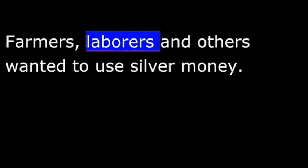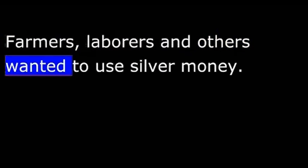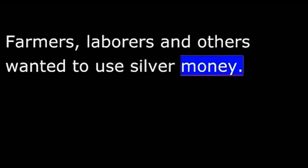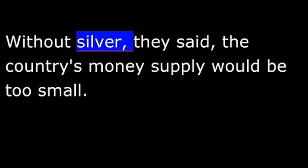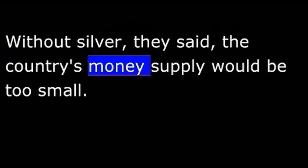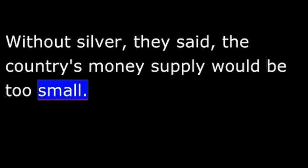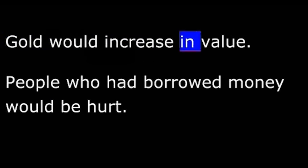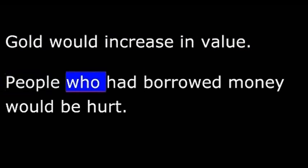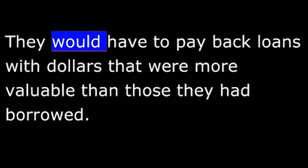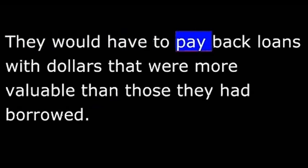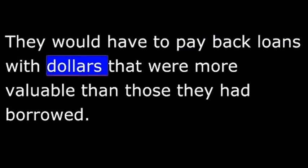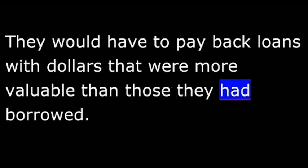Farmers, laborers, and others wanted to use silver money, and they wanted an unlimited supply of it. Without silver, they said, the country's money supply would be too small. Gold would increase in value. People who had borrowed money would be hurt. They would have to pay back loans with dollars that were more valuable than those they had borrowed.